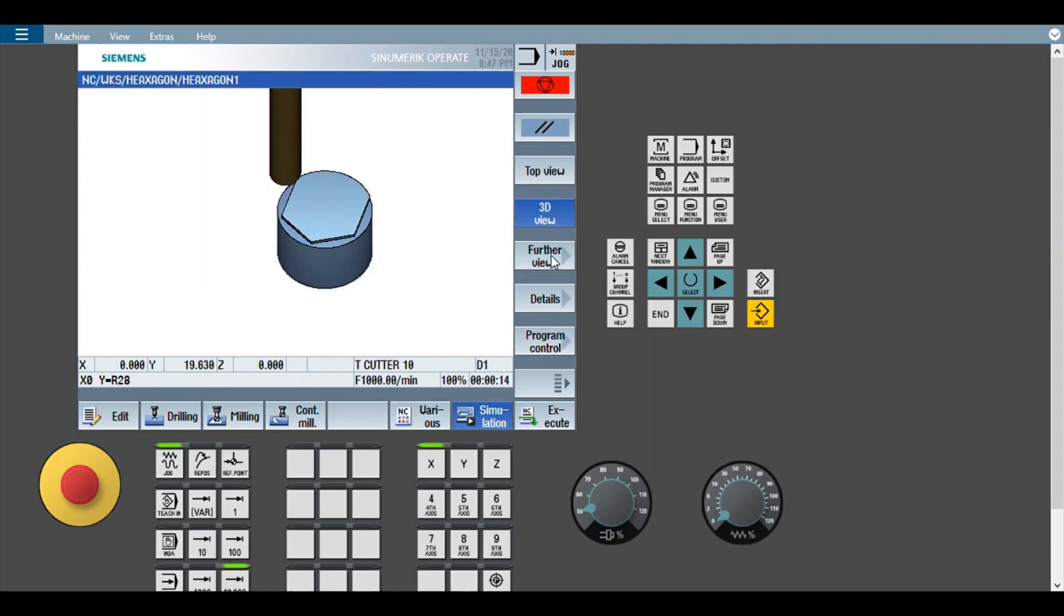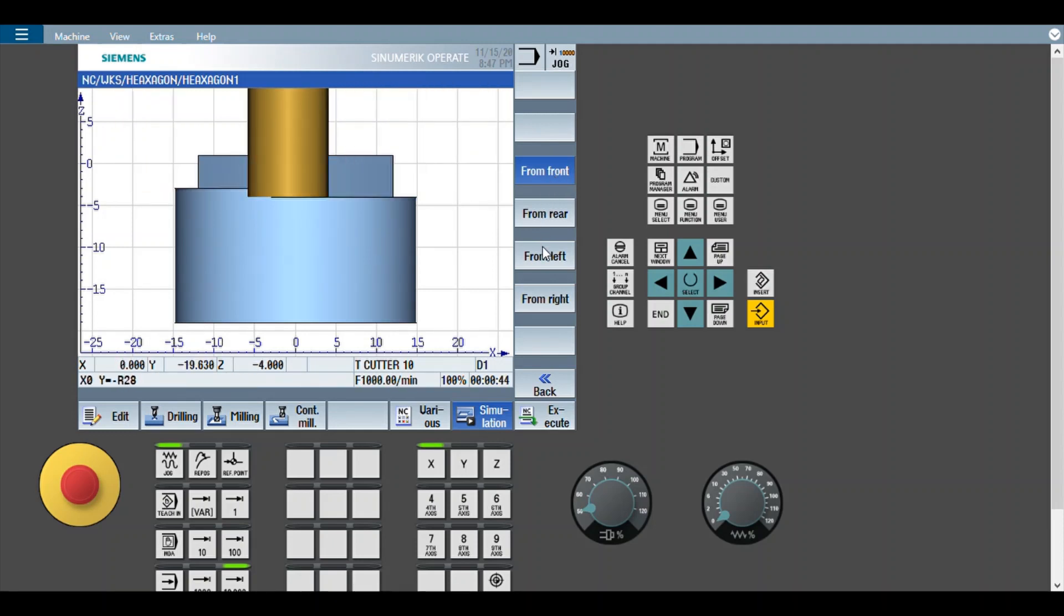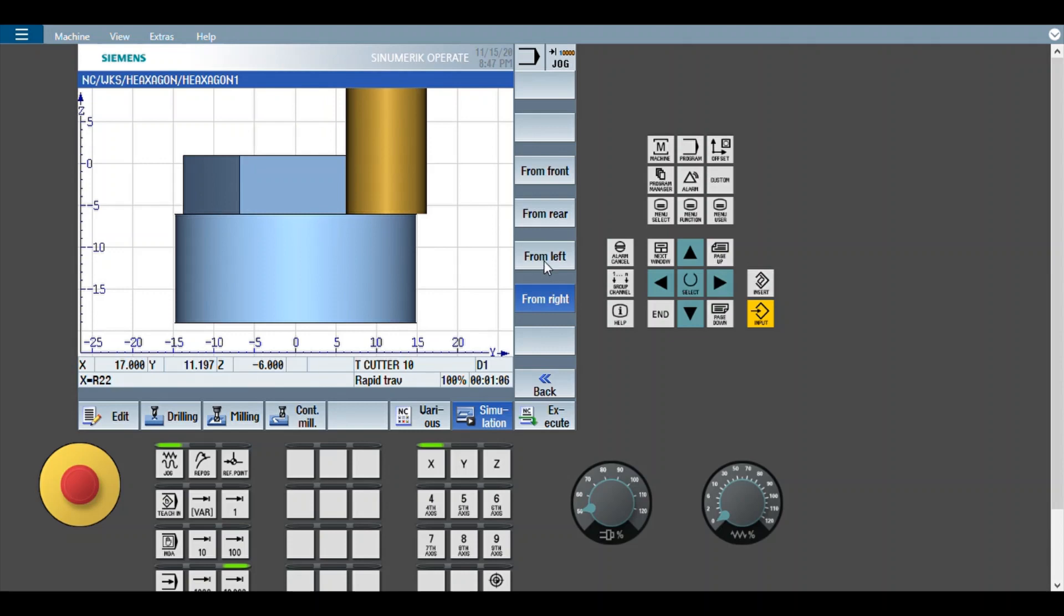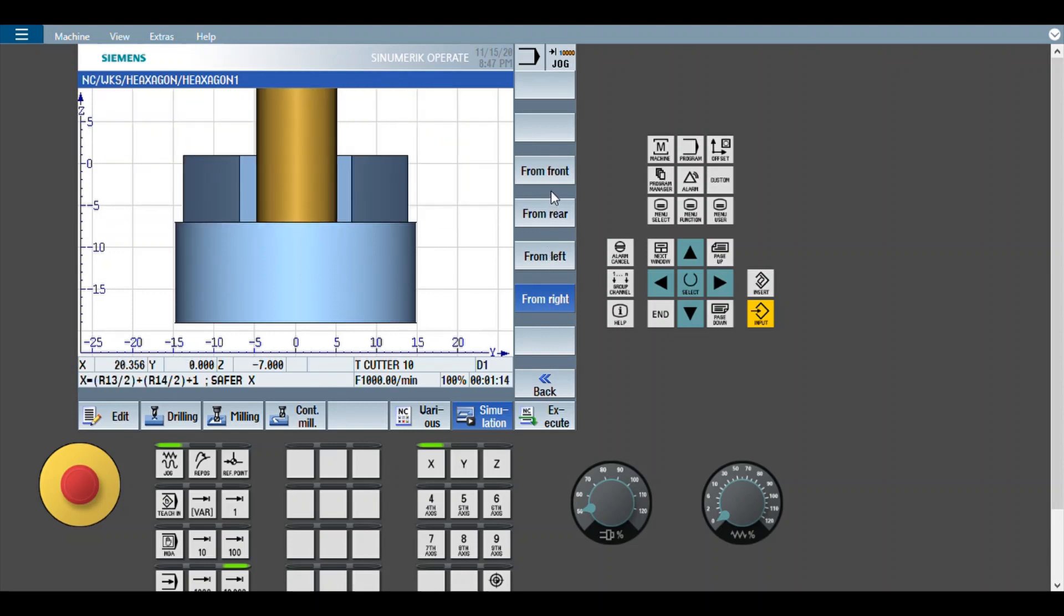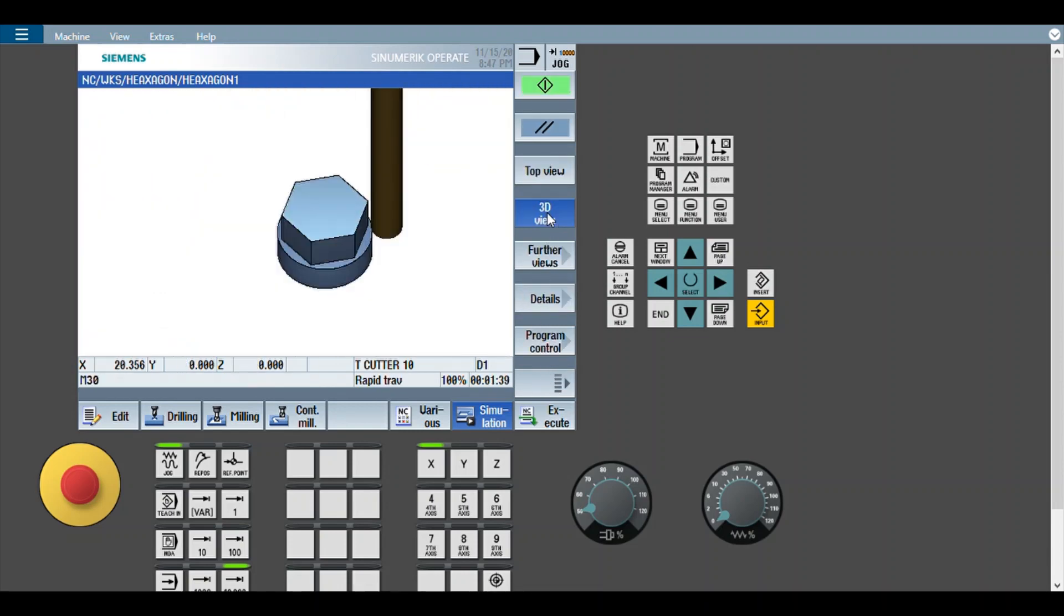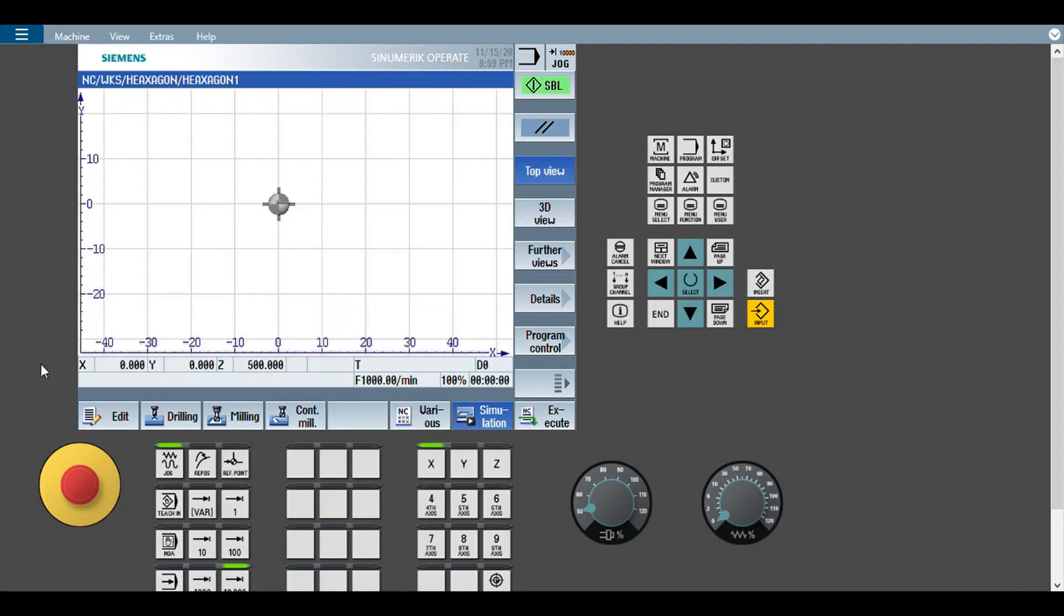So there are different views. You can see from front. Then from right. Then different views. Here is 3D view. This has started from 0 to minus 10 and finished.